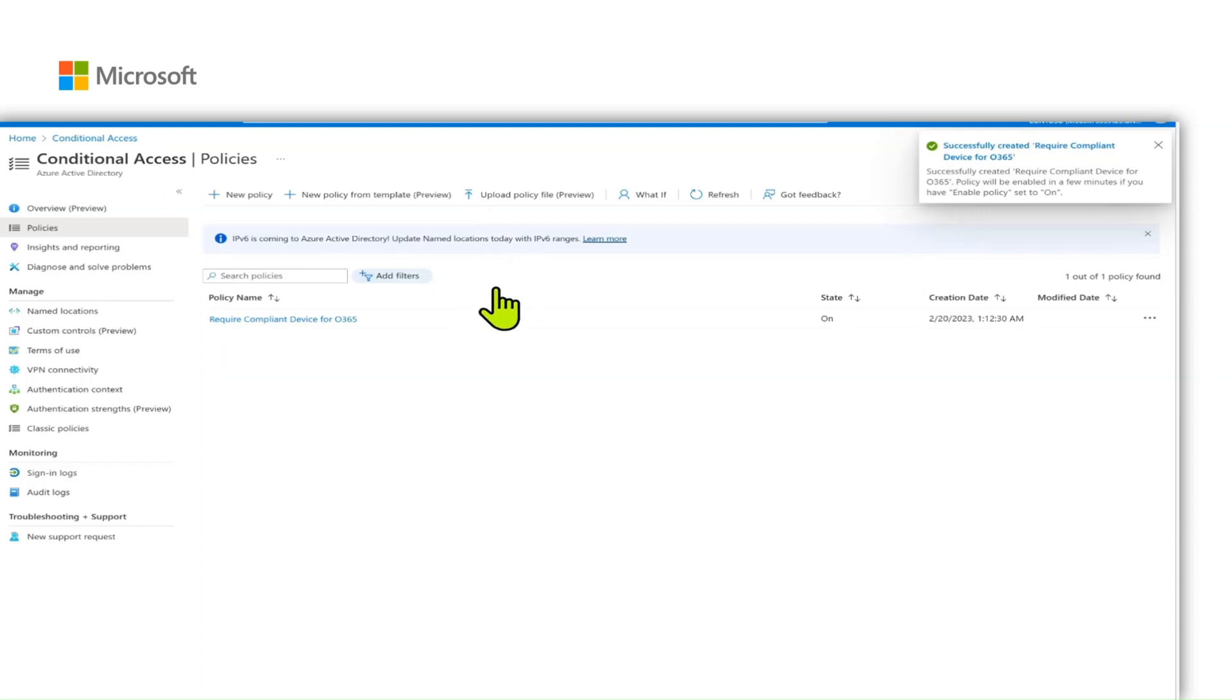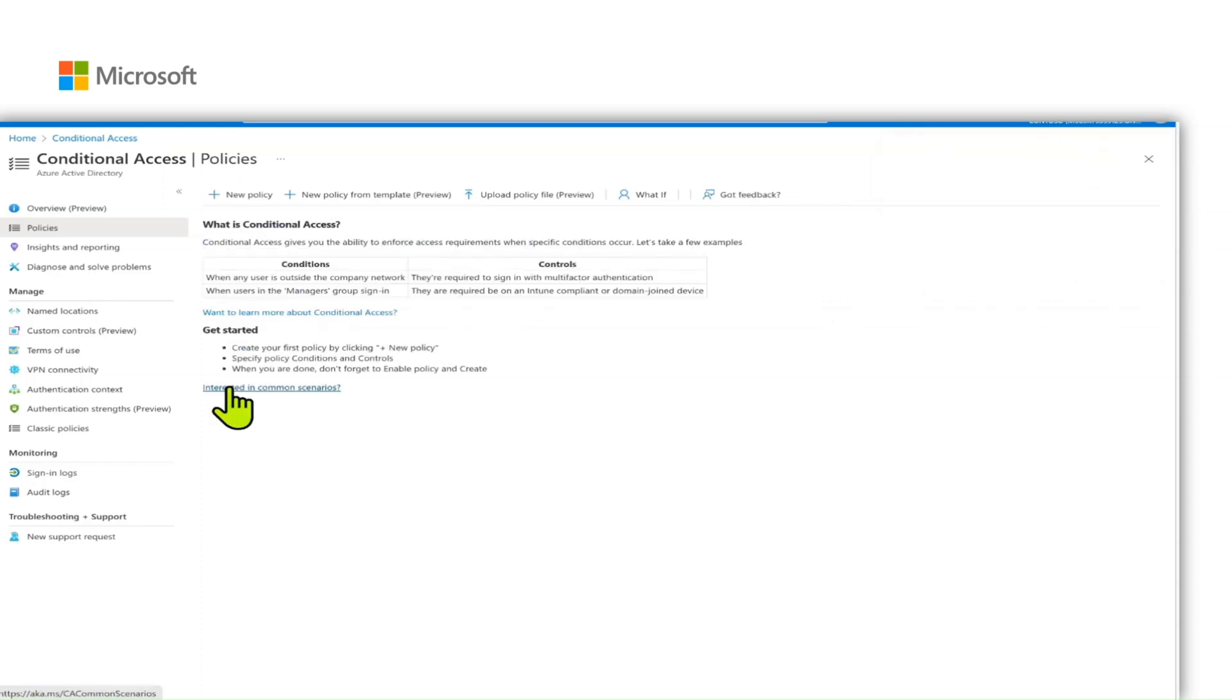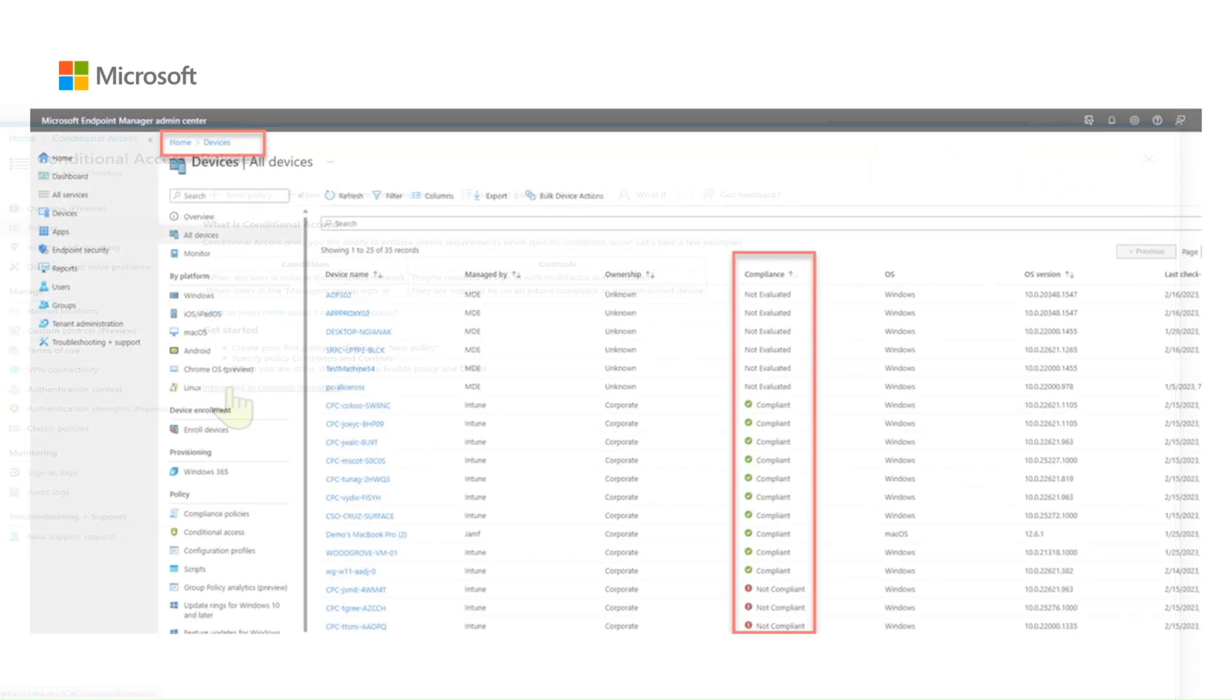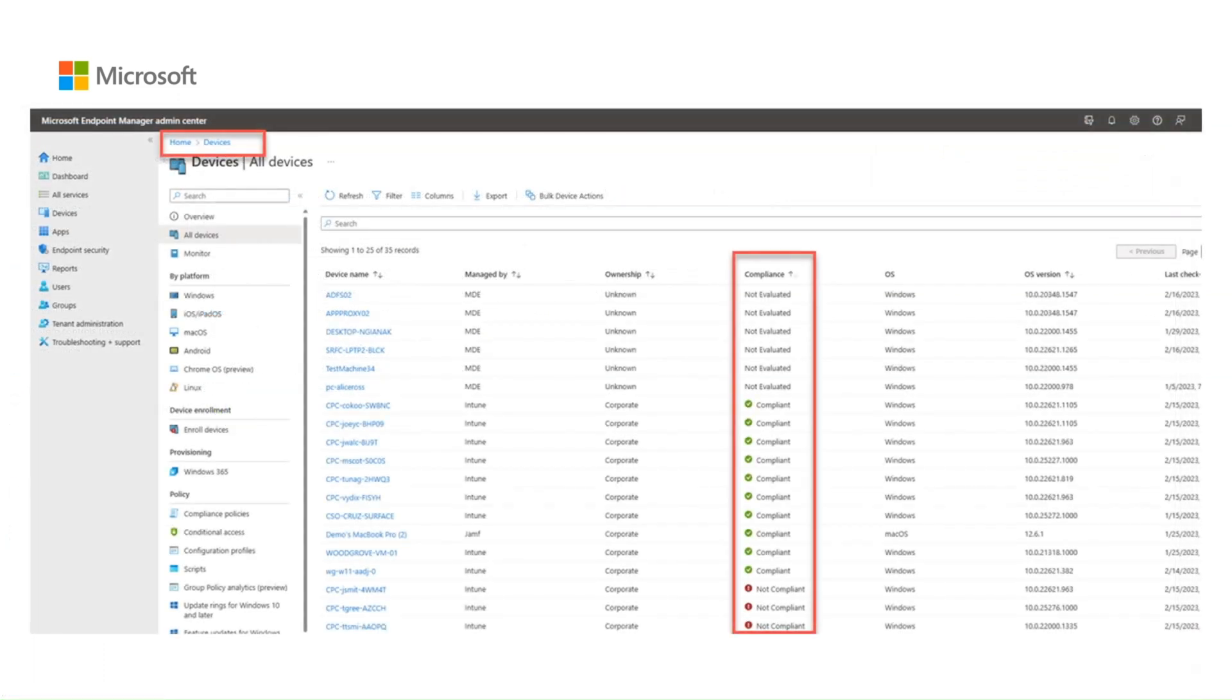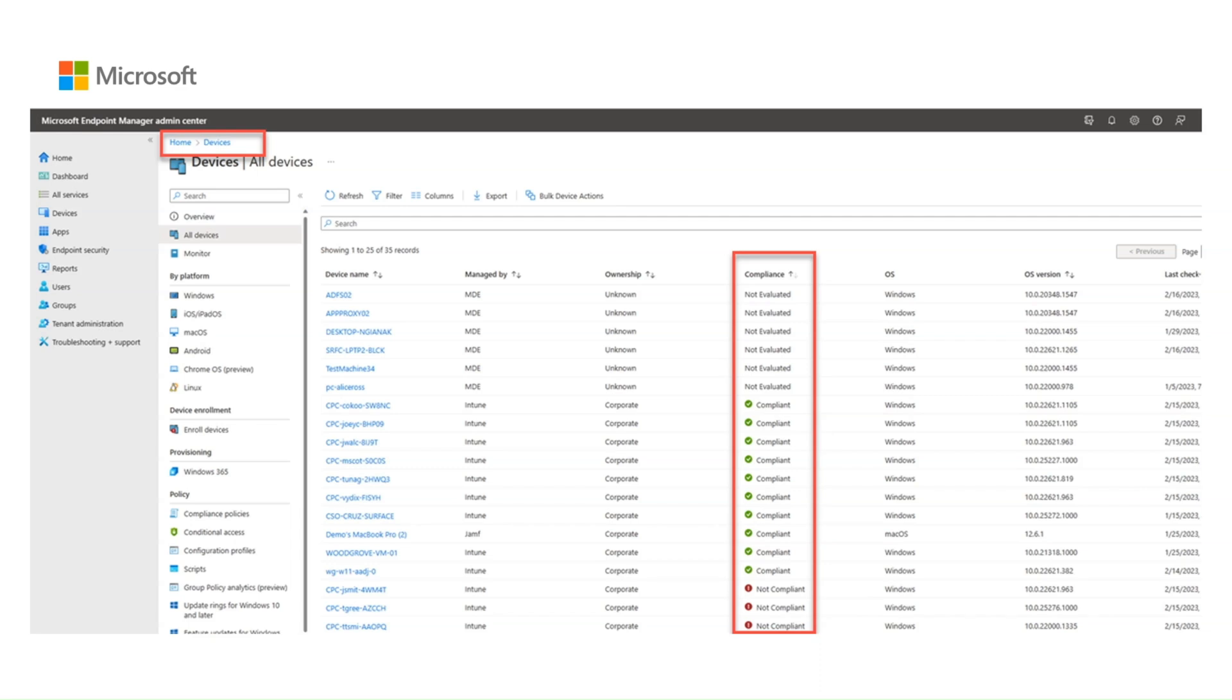Now, let's see how this looks like from the Intune admin portal. From the Intune admin portal, you can see the compliance state of all the devices by navigating to the devices section and clicking on all devices. The compliance state is a result of the devices meeting all compliance requirements defined by the admin. This compliance state is reflected in Azure Active Directory.